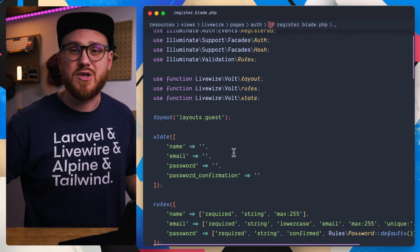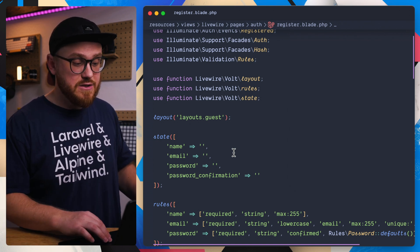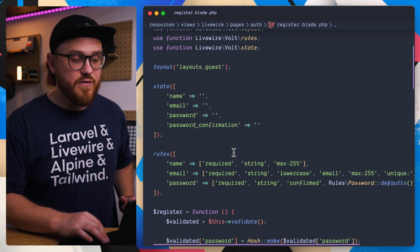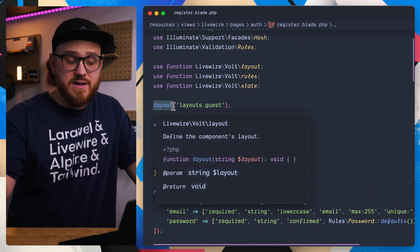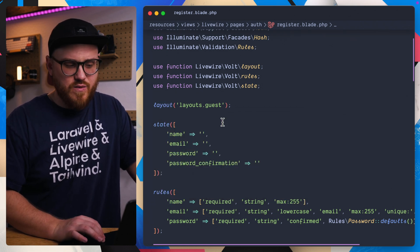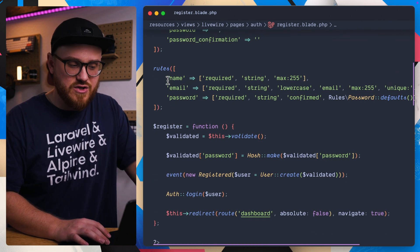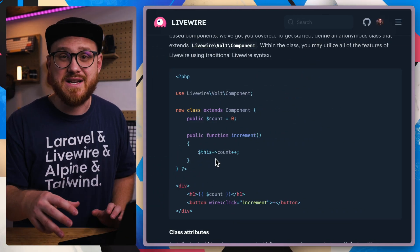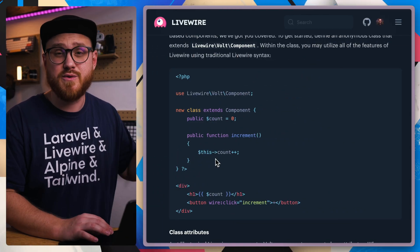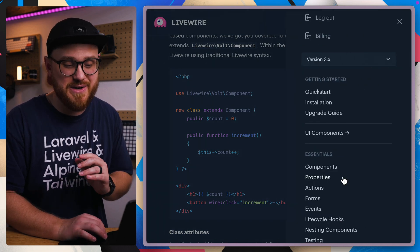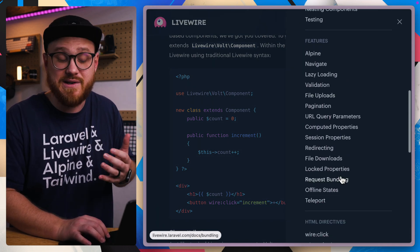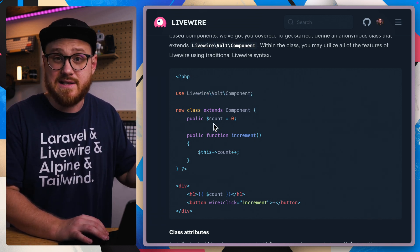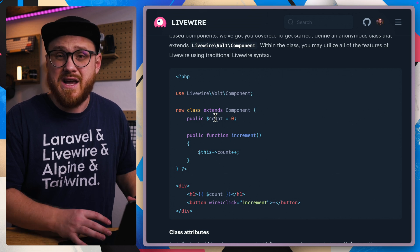If this looks appealing or maybe more readable or familiar, then go for it — it's using functions instead of classes. So layout would be a function, state would be a function, rules would be a function. With the class-based syntax you can essentially take any code from existing Livewire components or the Livewire documentation and just place it in this Livewire Volt component, which is a class that extends that component, and everything works just like you'd expect.